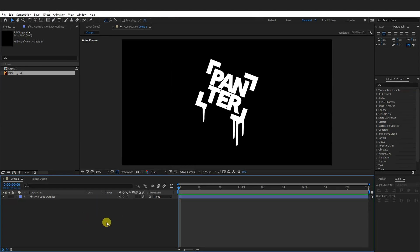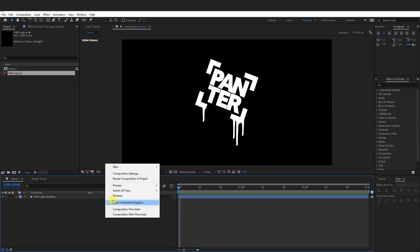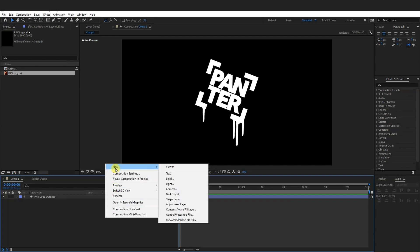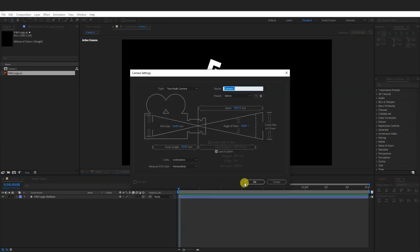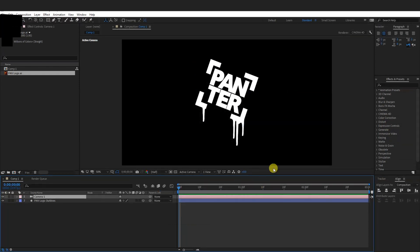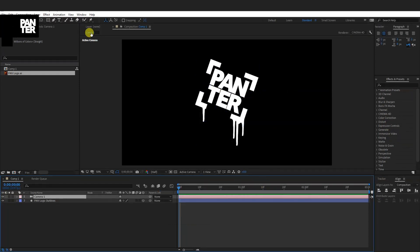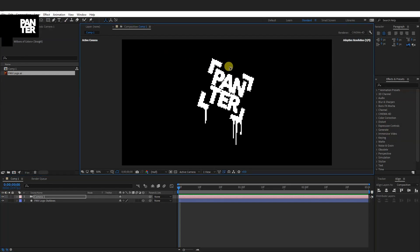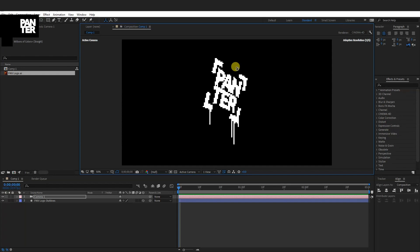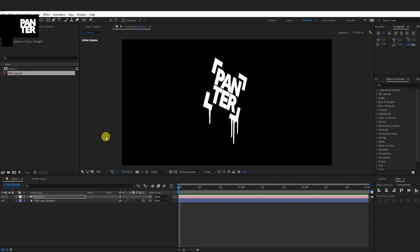From here just right click here somewhere and go to New. Select a camera. Get the camera right here. Click OK. Now we're going to rotate this logo in perspective. So go here and select the Orbit Camera tool. And I'm going to rotate it a little like this. I'm going to go back to the Selection tool.